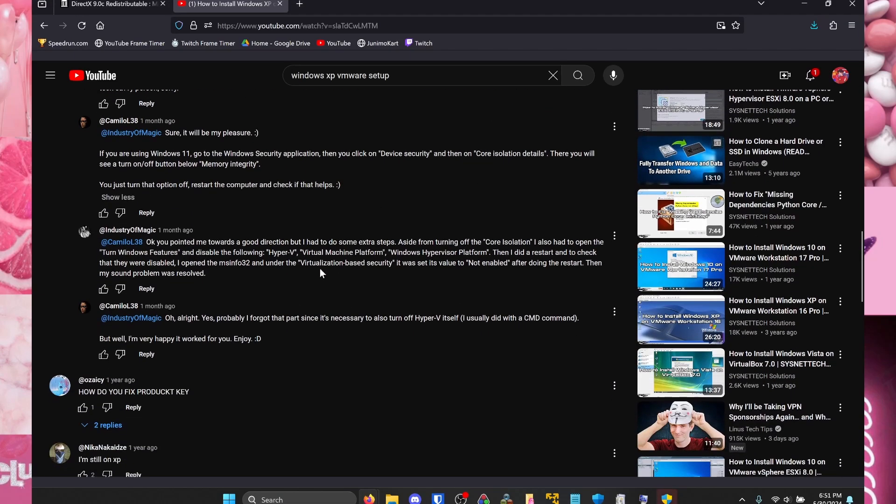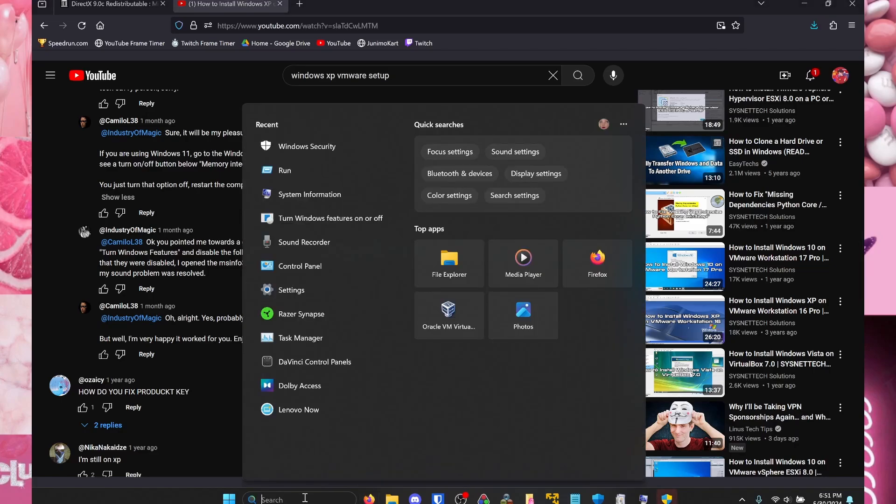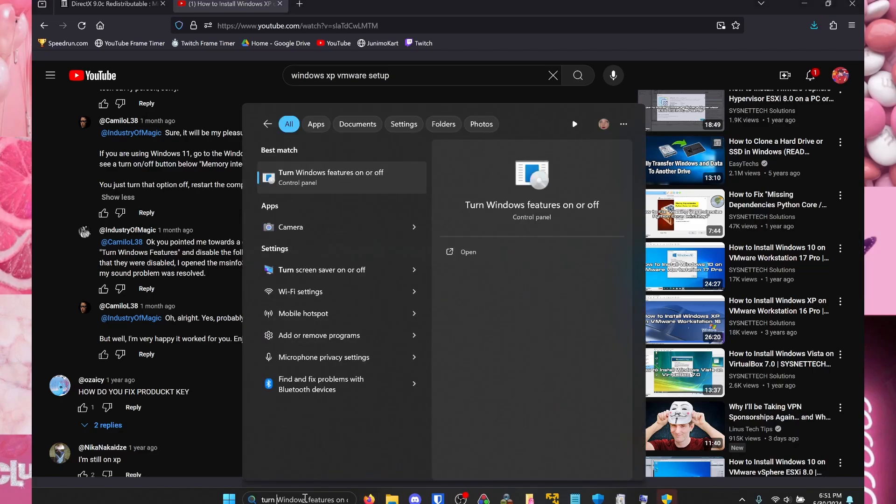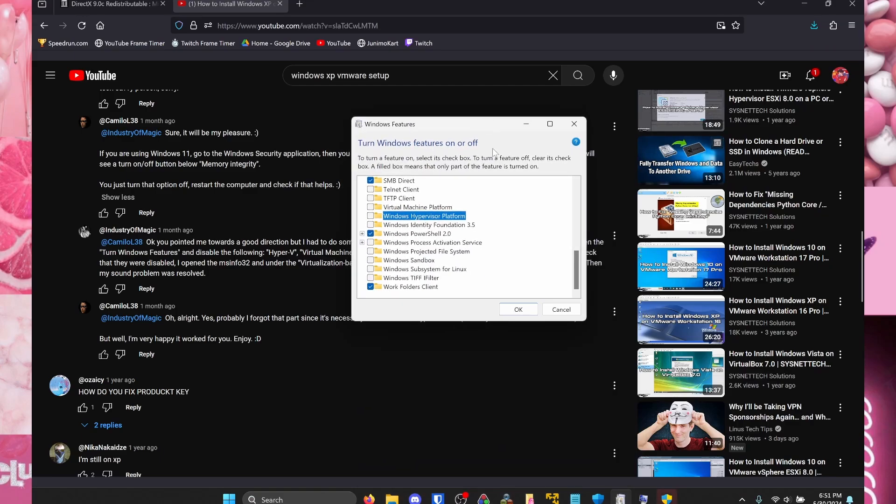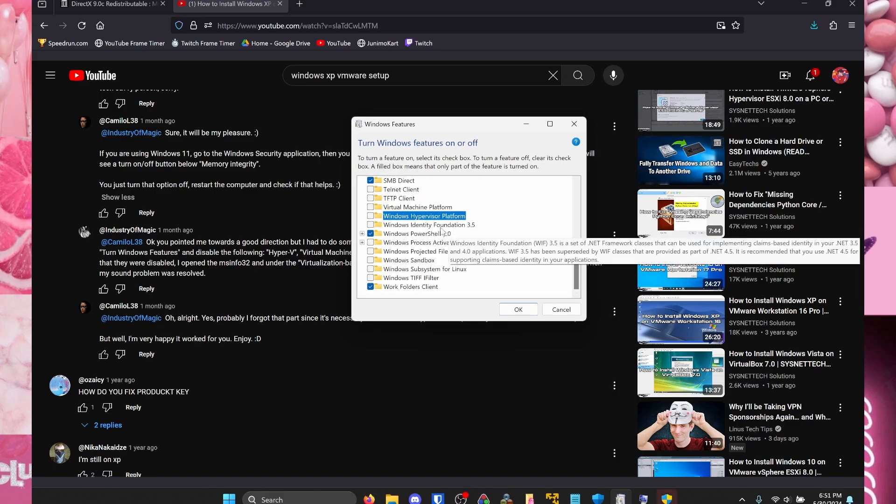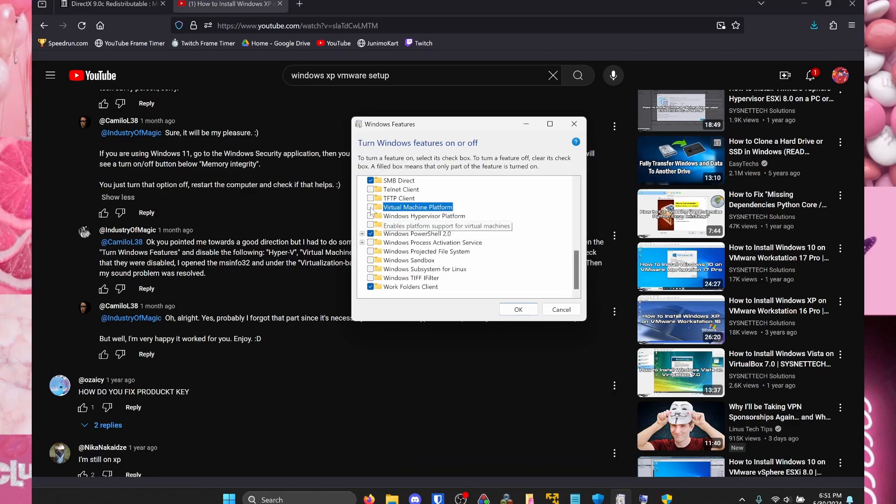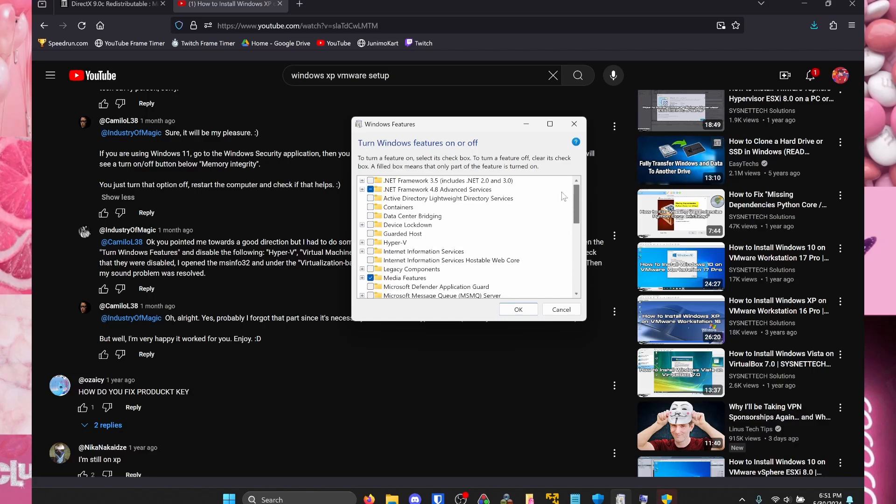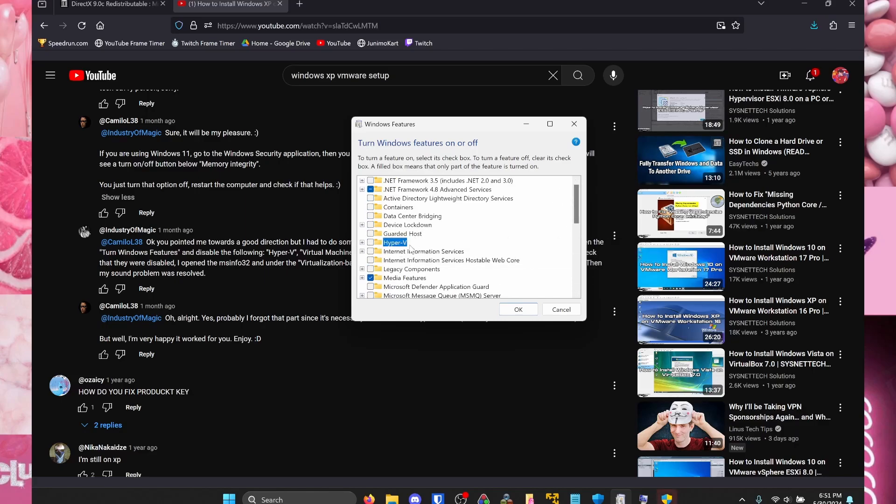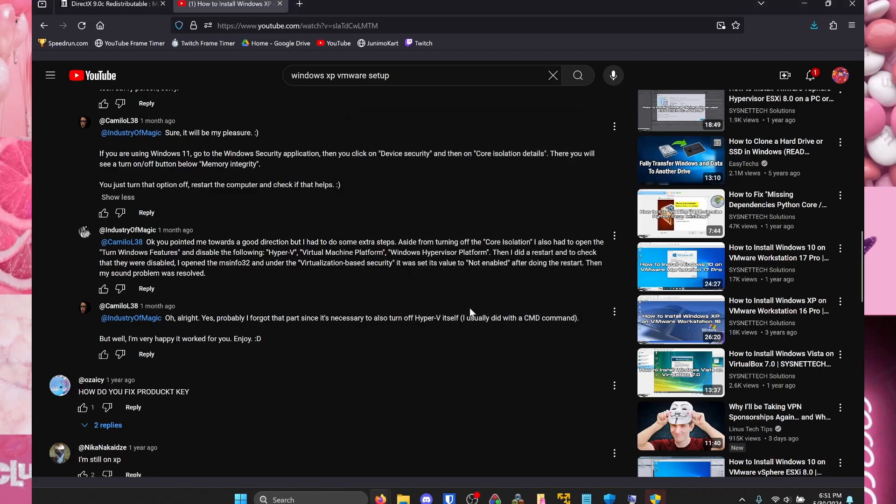Then the next thing you want to do is go to Turn Windows Features On or Off. Then you want to make sure Windows Hypervisor Platform is off, Virtual Machine Platform is off, and make sure Hyper-V is turned off. And you'll need to do a restart of your computer after you turn these settings off.